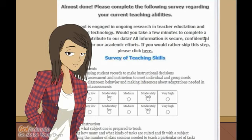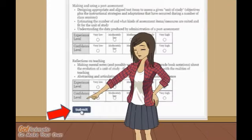You are almost done. Please complete the short survey of teaching skills. Click all the boxes and then click Submit.